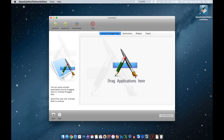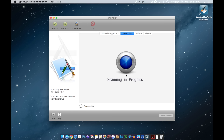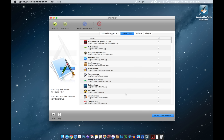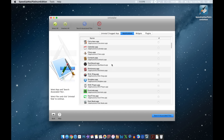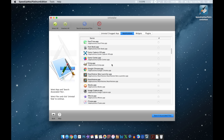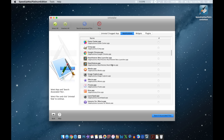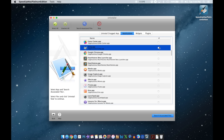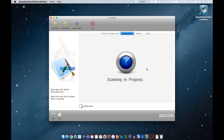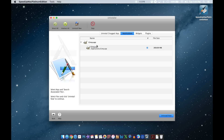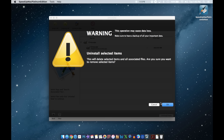Over here in the Uninstaller — this is very cool. You can either drag an application here or search through all the applications you have installed. If there's something you'd like to eliminate, for example GIMP, go ahead and choose it. It will then search for all the associated files and show you every file associated with the GIMP application.